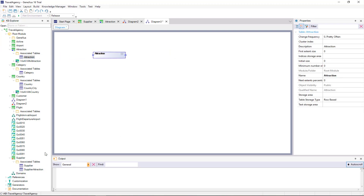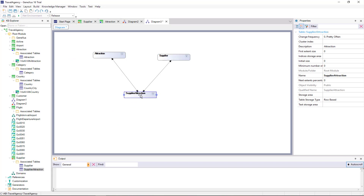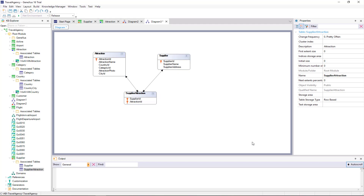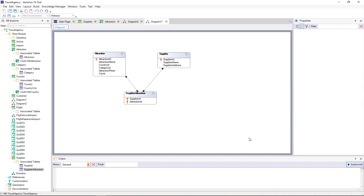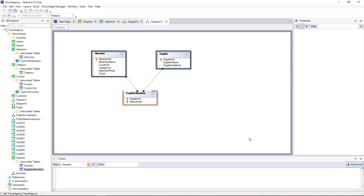We create a new diagram object and drag the three tables to the diagram. GeneXus creates a table for each transaction included in the many-to-many relationship — Attraction and Supplier — but it also creates a third table called Supplier Attraction to establish the relationship. Looking at the structure of this third table, we notice that only the identifier attributes of the other two tables are included. Therefore, every time GeneXus establishes a many-to-many relationship, it will be represented in the database with three tables: one for each entity involved, and a third one with the identifiers of both tables.